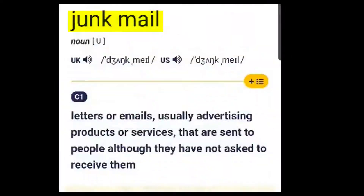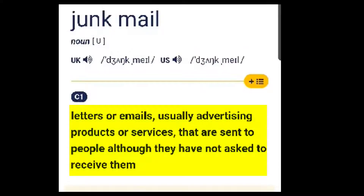Junk mail: unwanted letters or emails, usually advertising products or services, that are sent to people although they have not asked to receive them. بريد ترويجي أو مطبوعات دعاية توزع بالبريد وتكون غير شخصية.